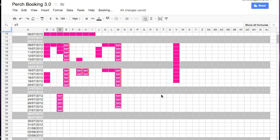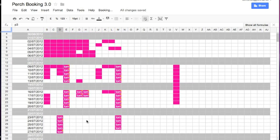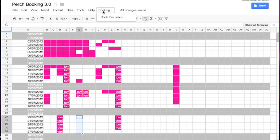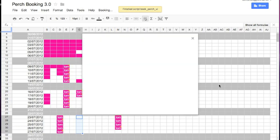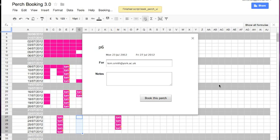And how it works is that I select the dates that I want to book and choose the booking menu, and that opens a user interface that shows me the date range I've selected and I can actually book it for someone else if I want.